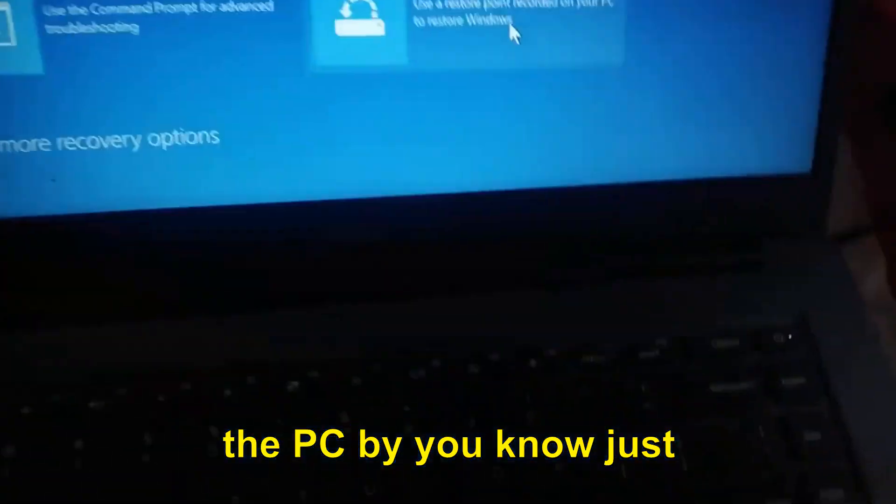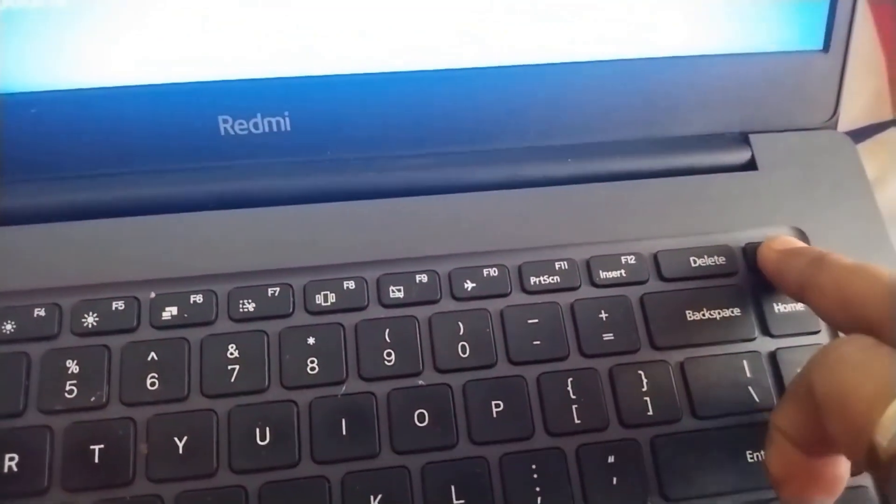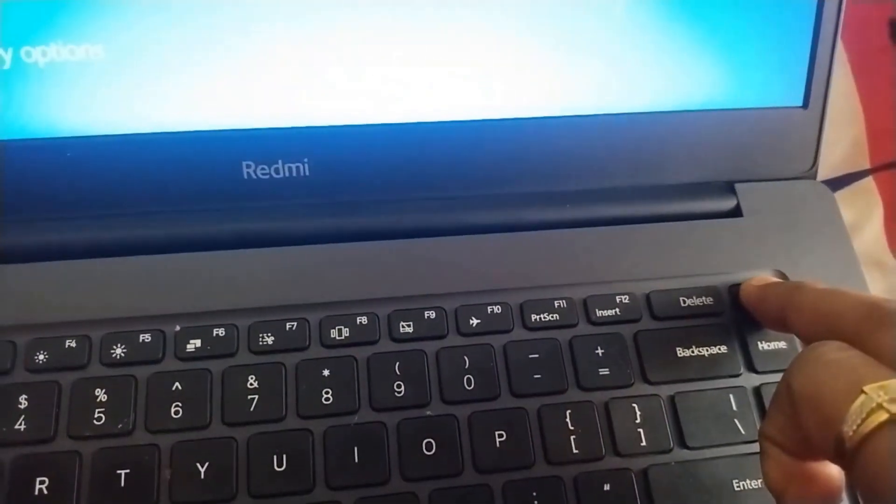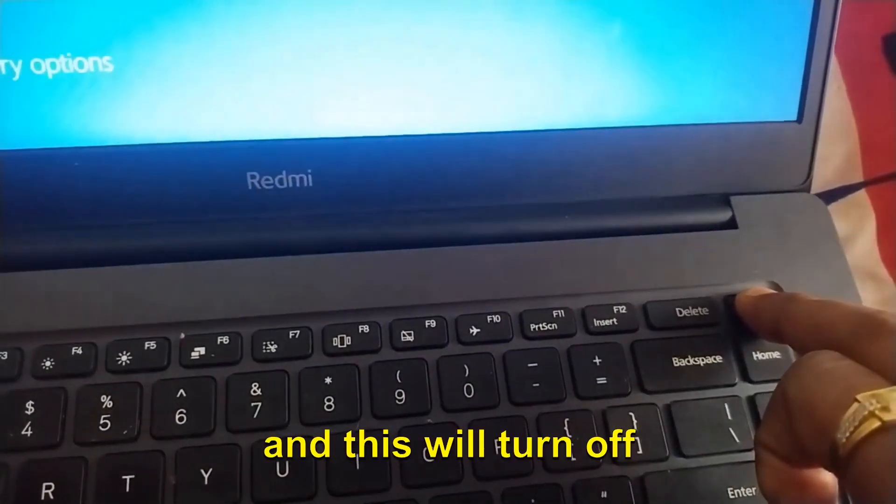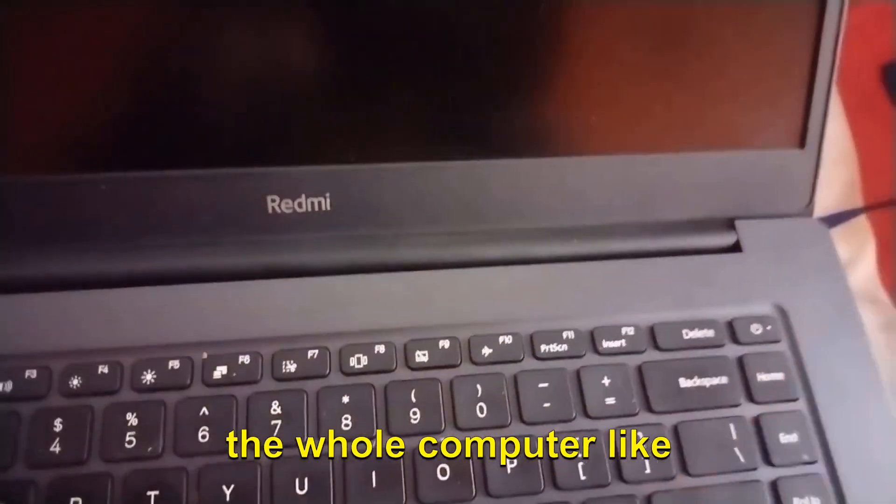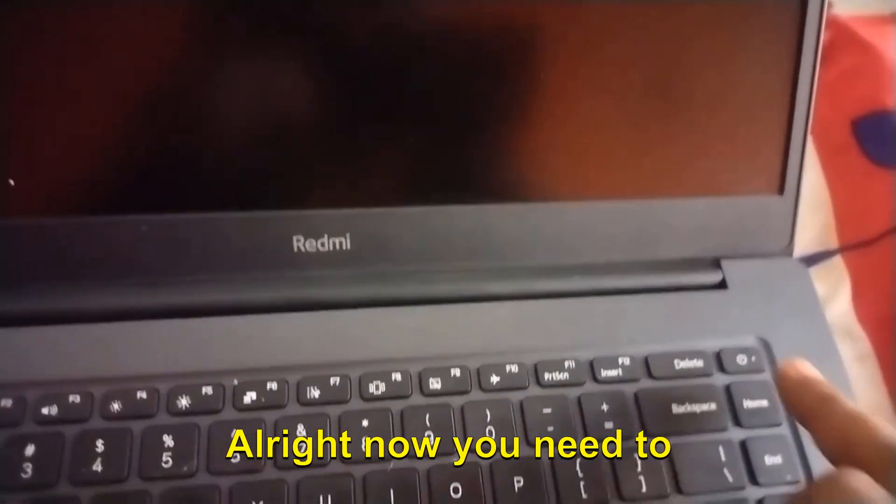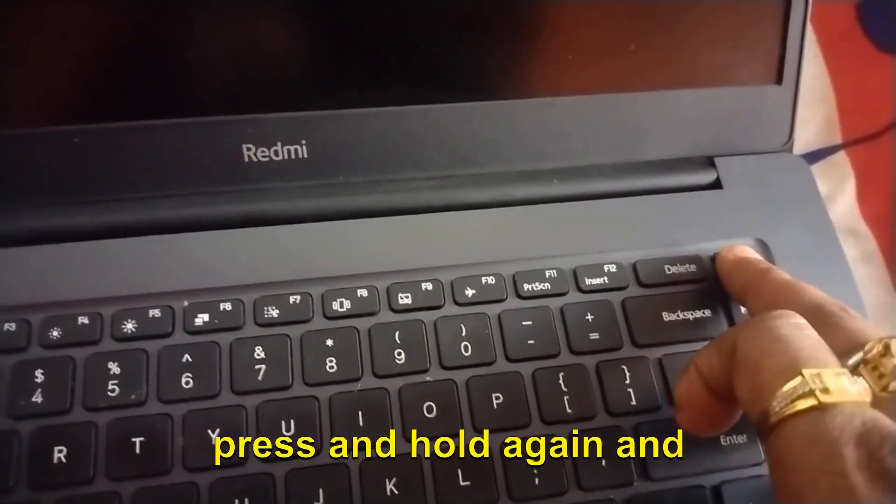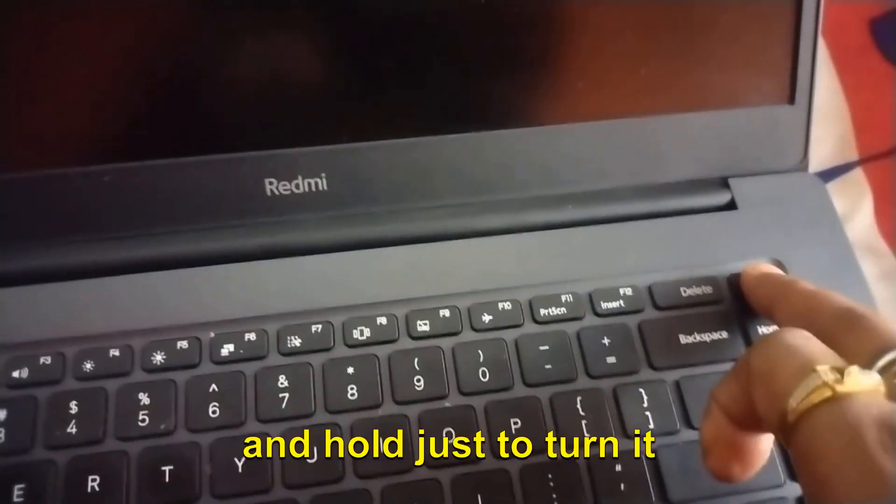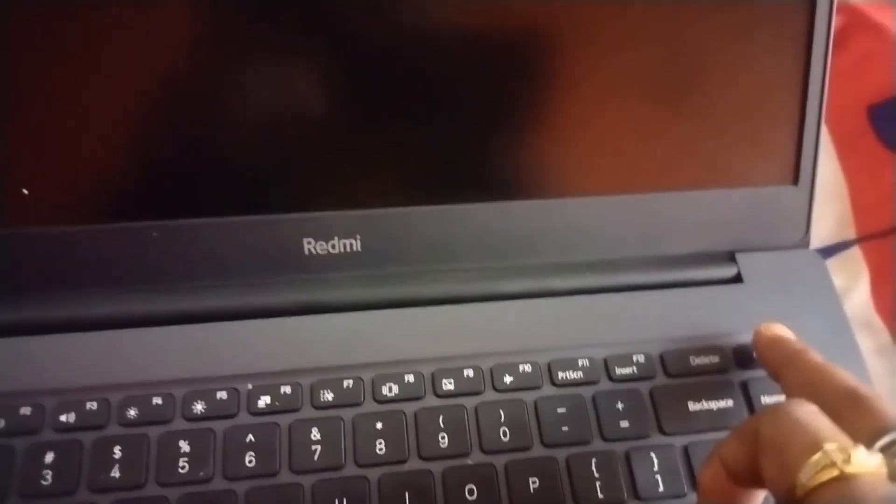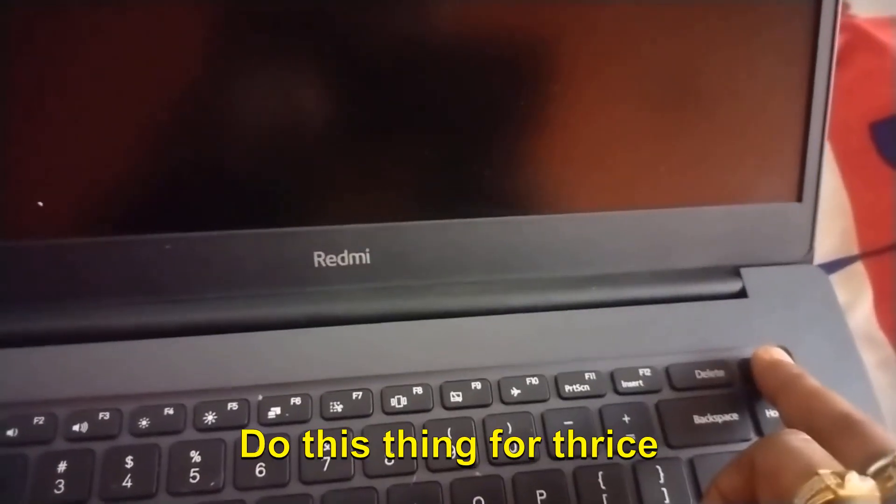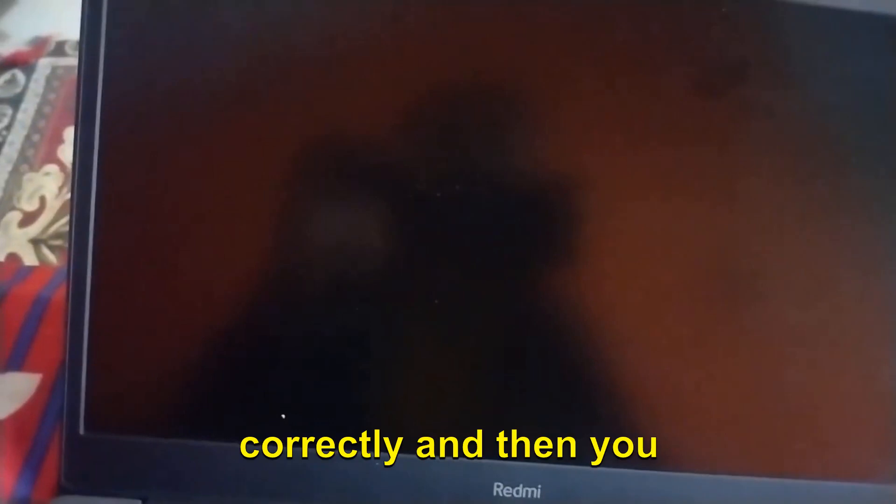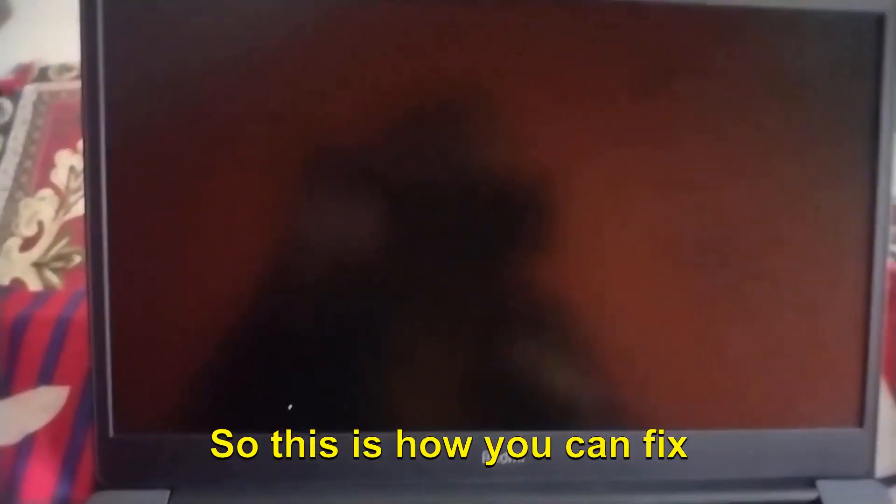What I would recommend is to turn off the PC by pressing and holding the power button - this will turn off the whole computer. Now you need to press and hold again, and the moment you see that your computer is turned on, just press and hold to turn it off. Do this thing thrice and you will get "PC did not start correctly," and then you can go to Advanced Options.